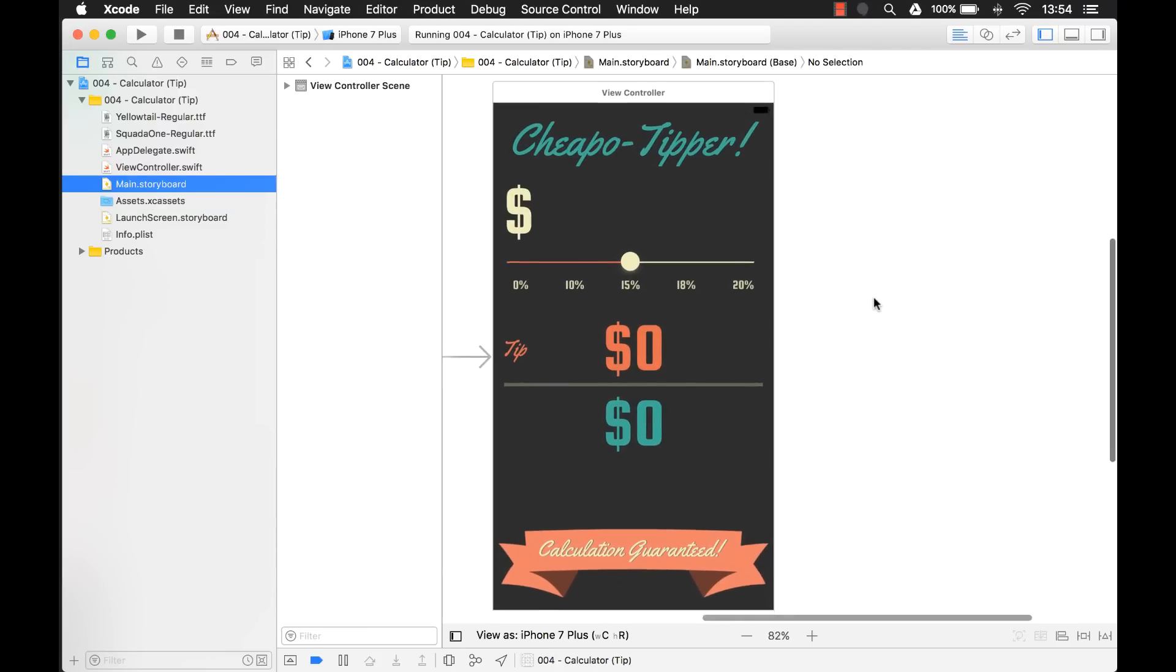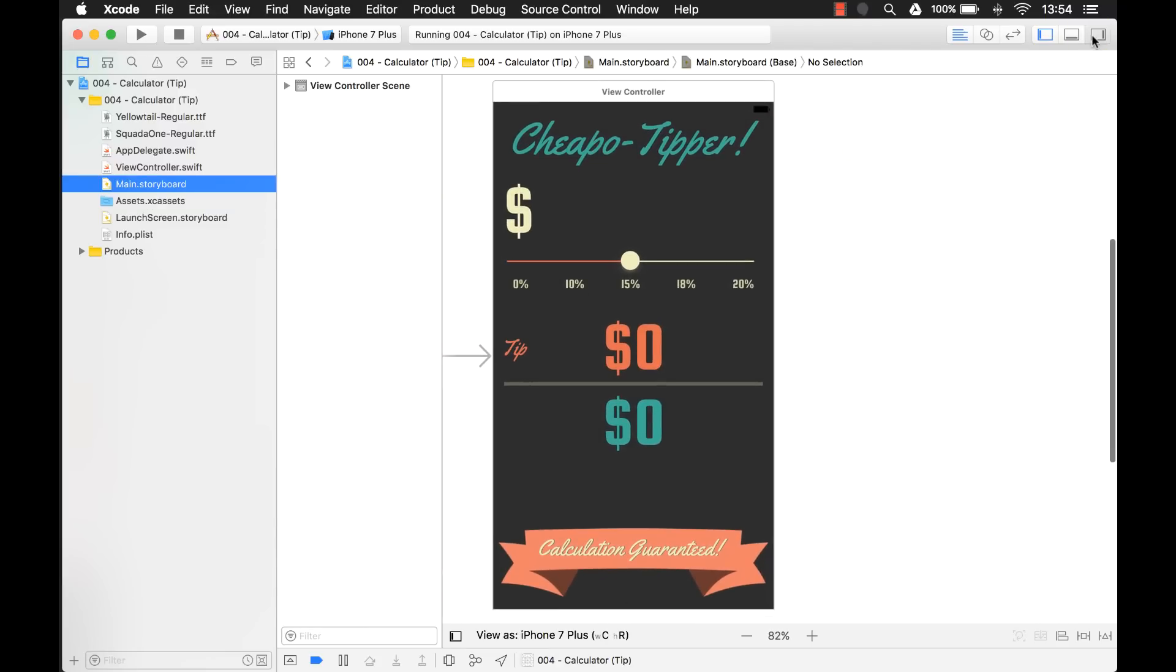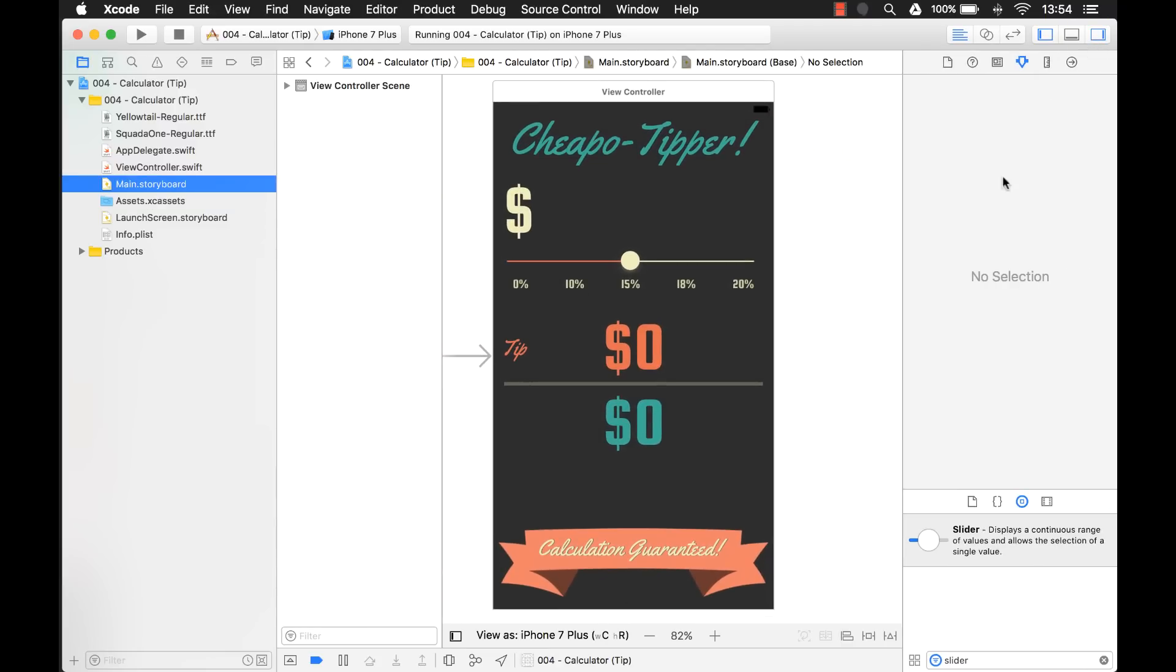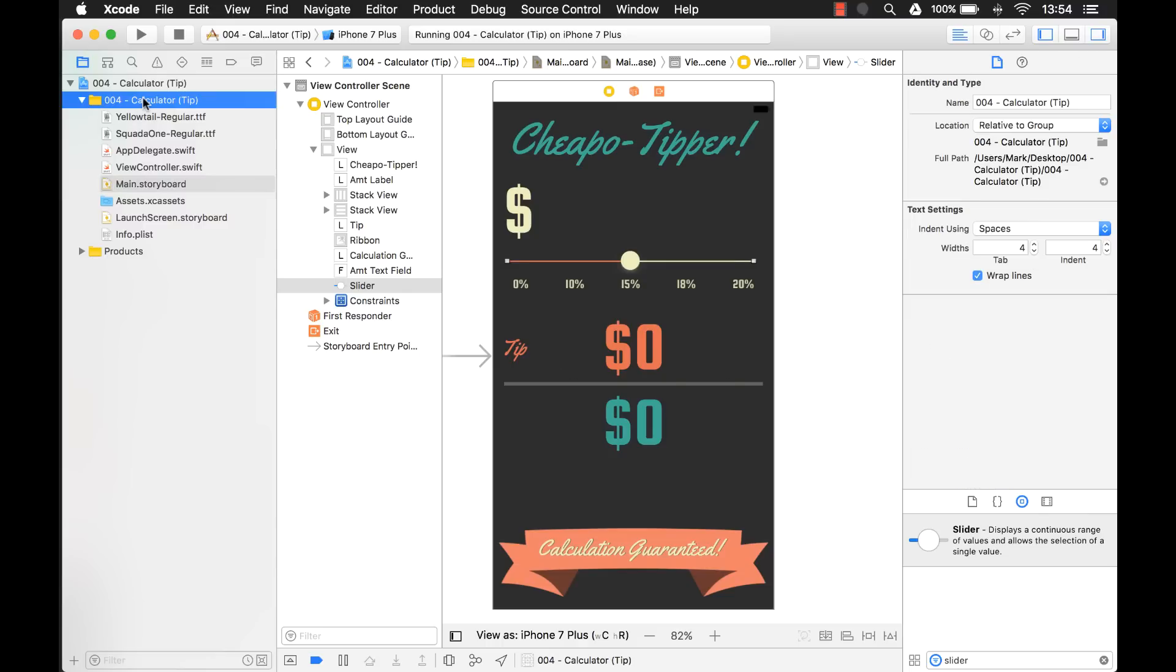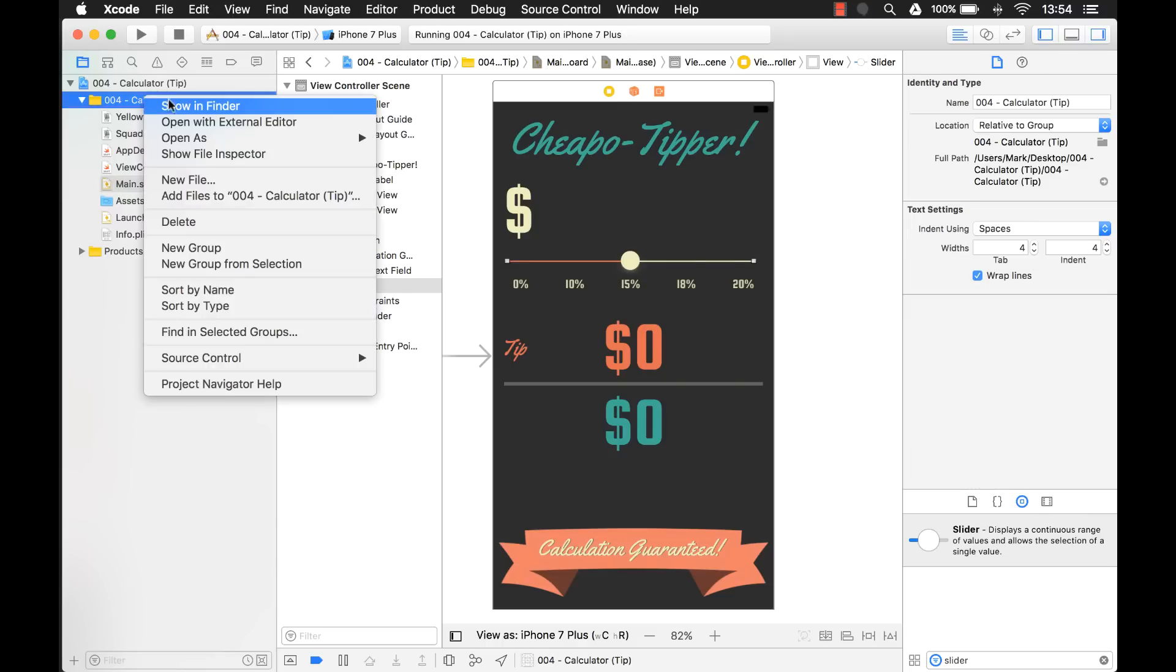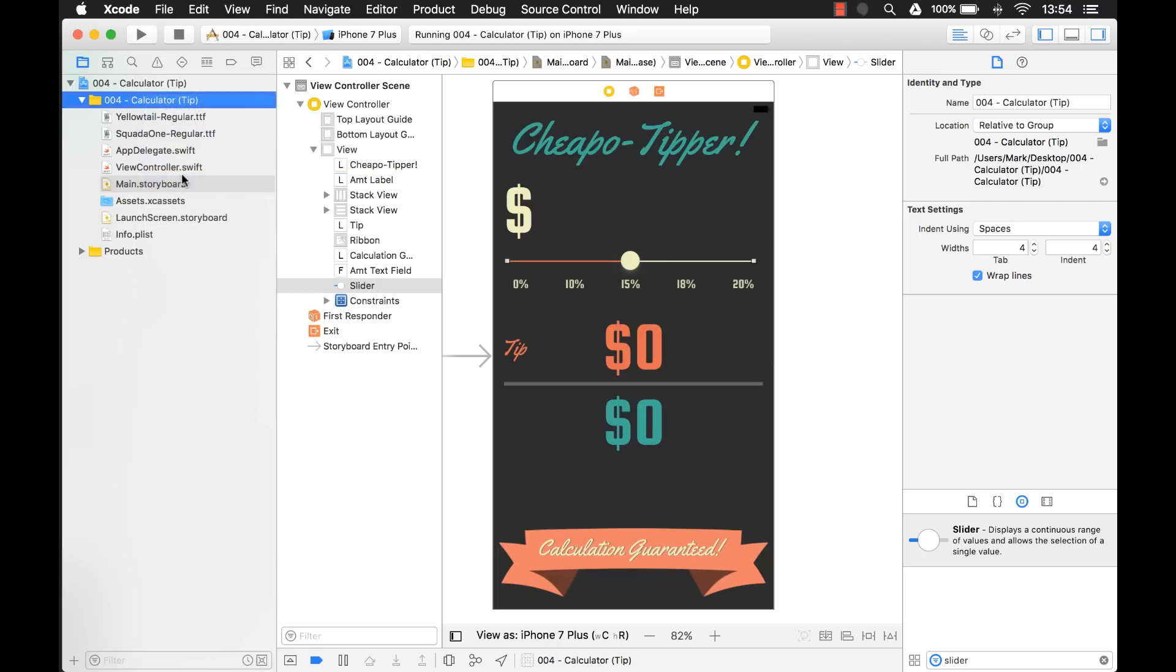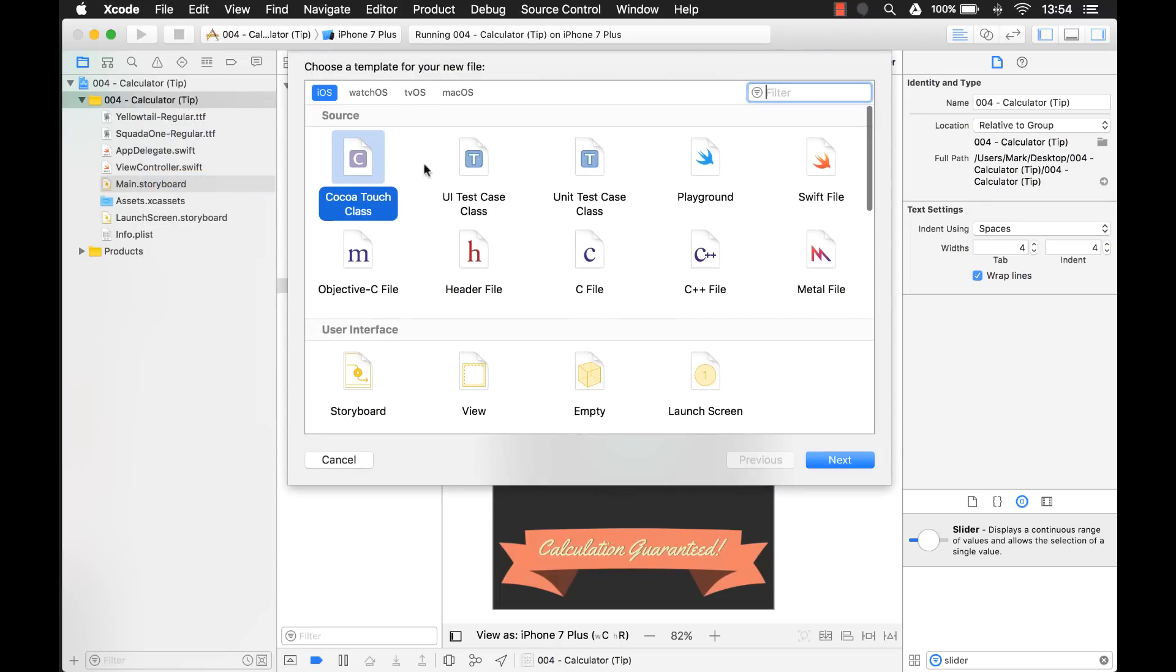Now I mentioned earlier that I'm going to show you a way to customize this slider right on the storyboard. So how do we do that? Well, if you've seen any of my other videos, you'll notice a lot of them use interface builder designables. So that's what we're going to use in this case. Let's add a new file.